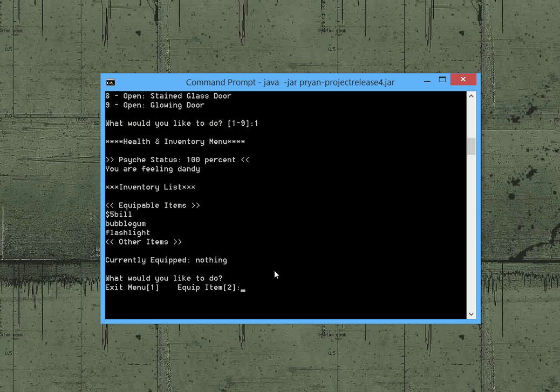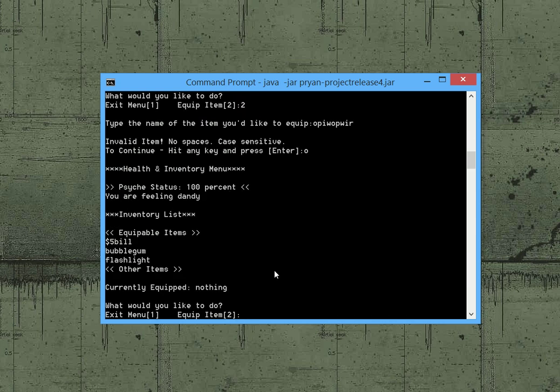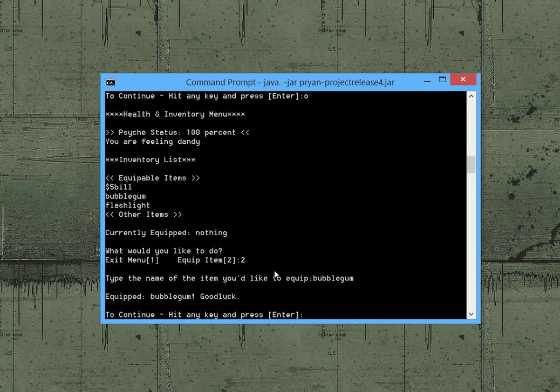If I go to equip an item and I just type in some gibberish it knows that we don't have that item. And if I equip some item that we do have it will give us a success message. Now let me go ahead and pause this really quick and when I do I'm going to bring up the code.